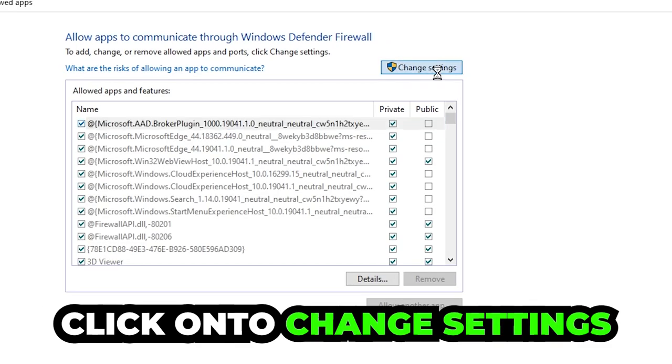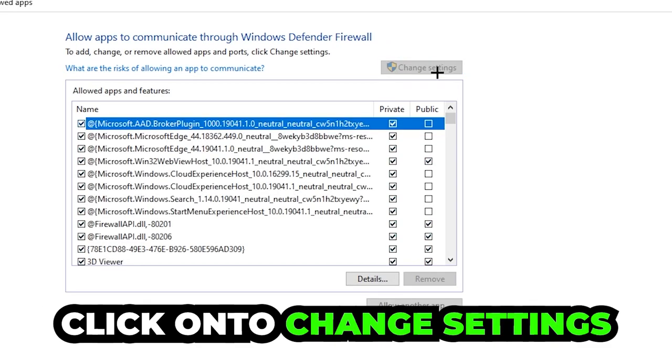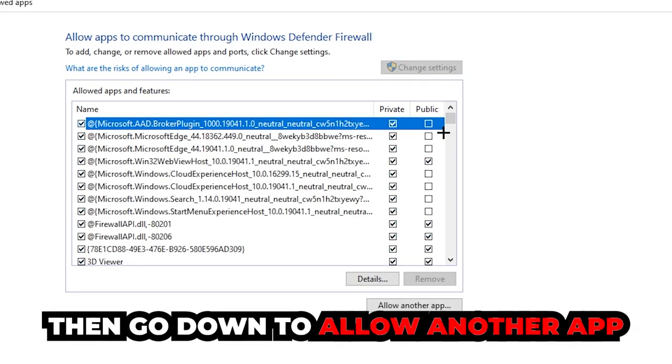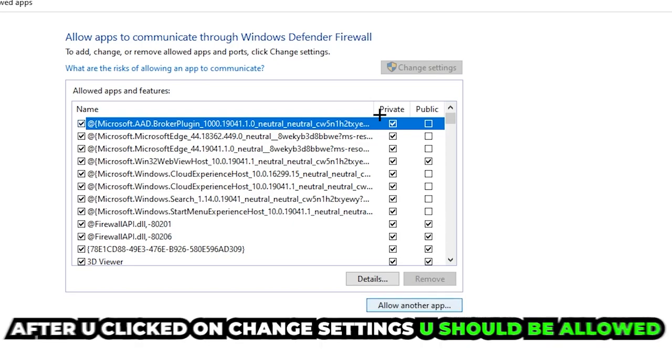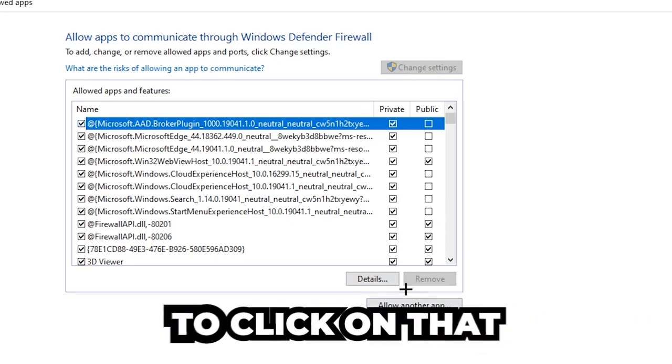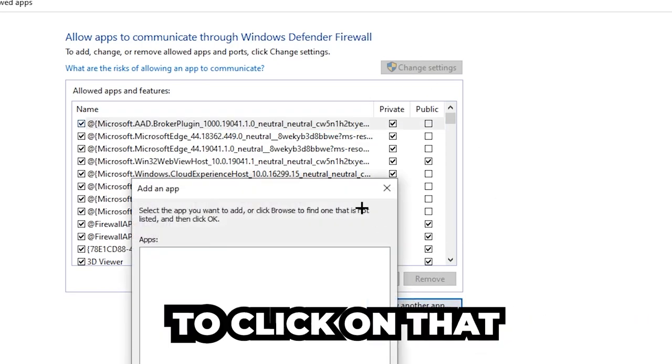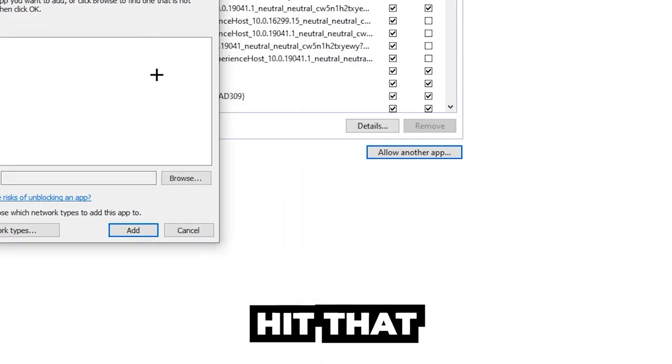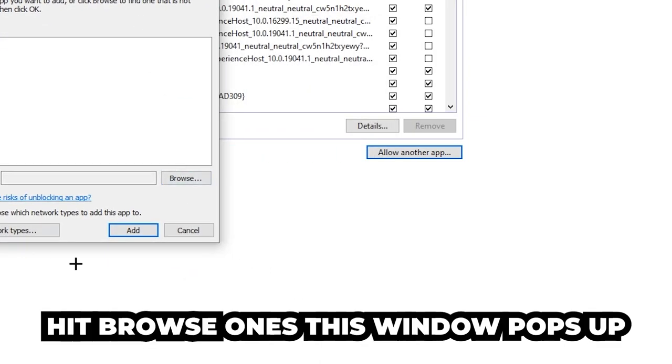Click on 'Change settings,' and then go down to 'Allow another app.' After clicking on change settings, you should be allowed to click on that. Hit that, then hit 'Browse' once this window pops up.